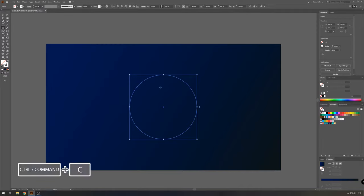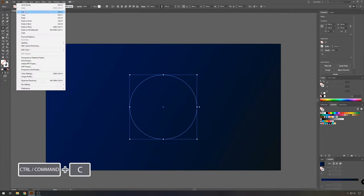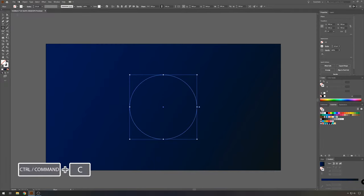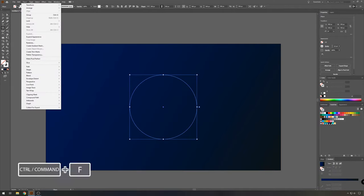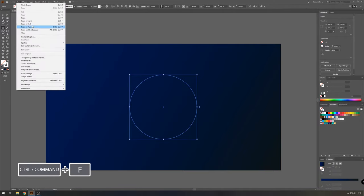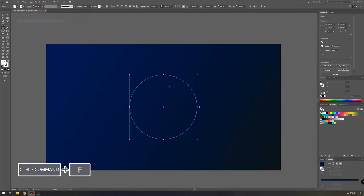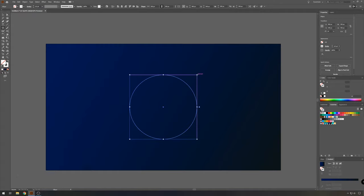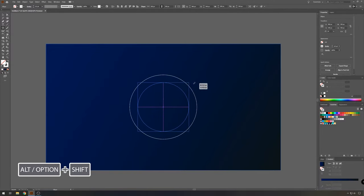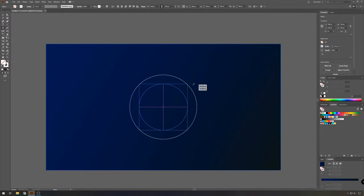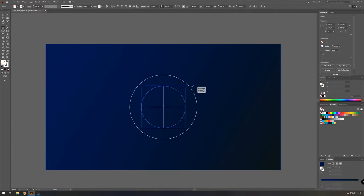Let's see the stroke, we'll make about half a point. Then with the circle still selected, go to edit, copy, and then edit, paste in front. And now we're going to make this one smaller. So keep the shift key and the alt key pressed together and make the new circle around 360 pixels.